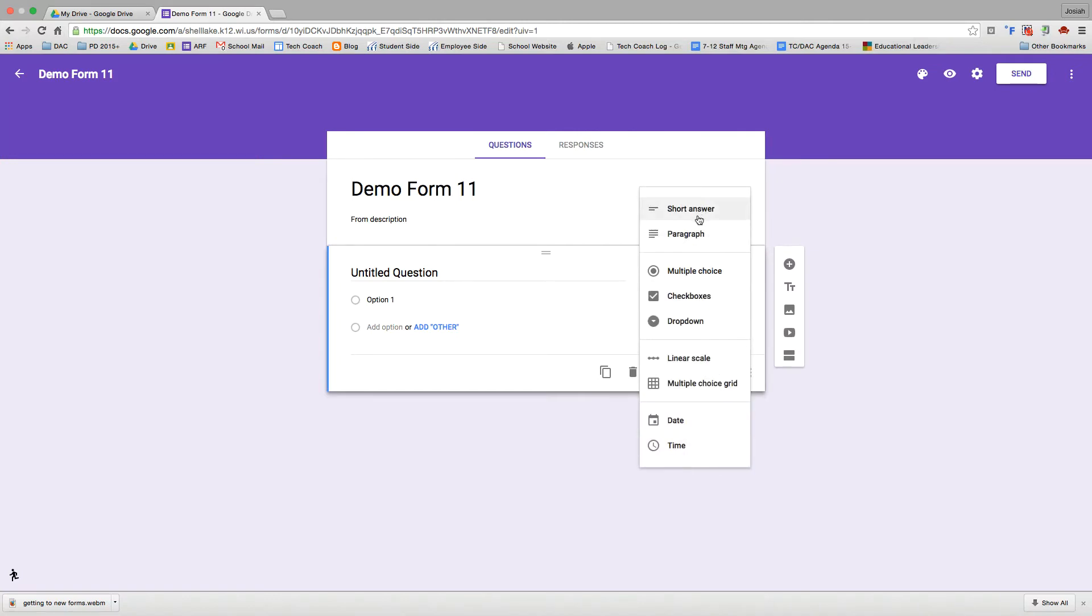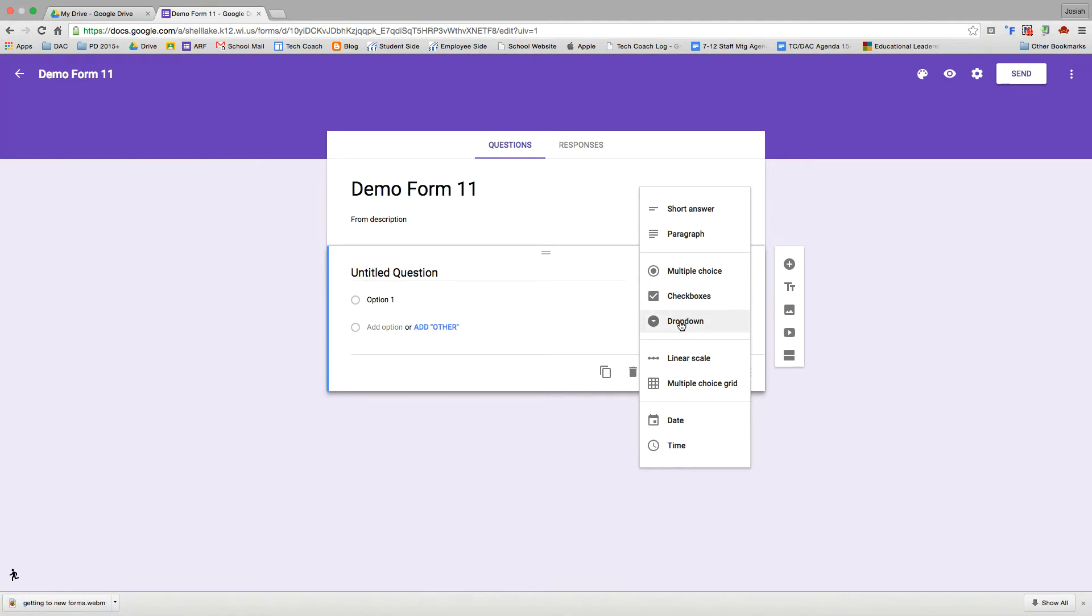I have short answer, which will be a short or a small text box, paragraph, which would be a large text box, multiple choice, which will let me choose one of the options, check box, which will let me choose as many of the options as I'd like, drop-down, which is similar to multiple choice. You can choose one option, but it condenses them into a drop-down box, and linear scale.